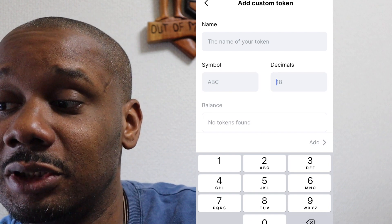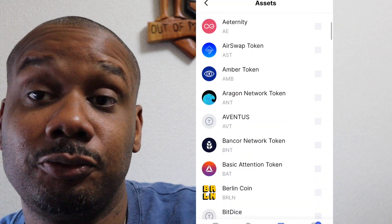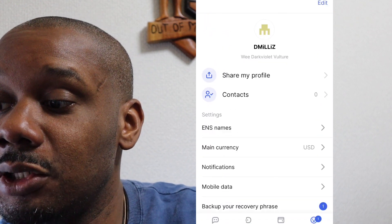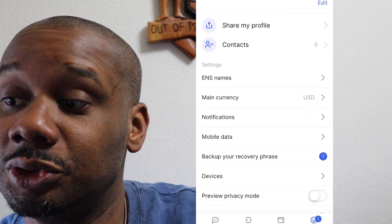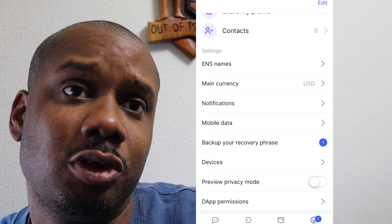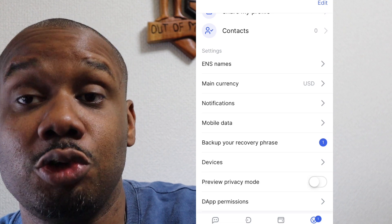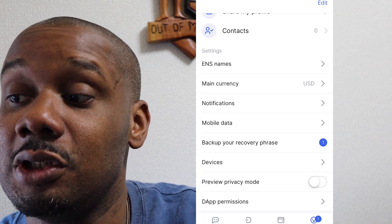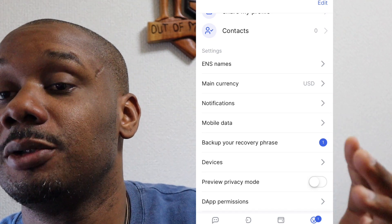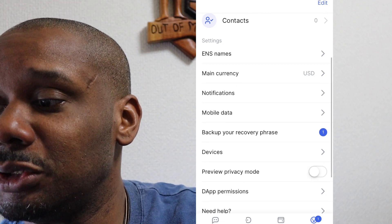Those are the major features of Status.IM. In settings, you have a lot of options — you can create an ENS name, which gives you the ability to have a very easy Ethereum wallet name. So people can just send to your name — like 'marky mark' — instead of the long Ethereum address.